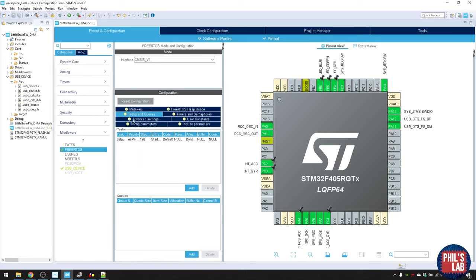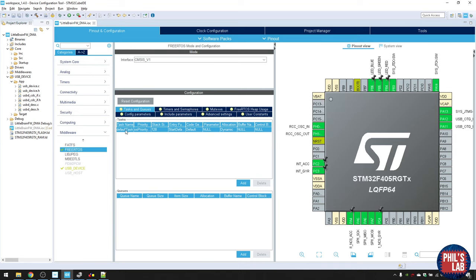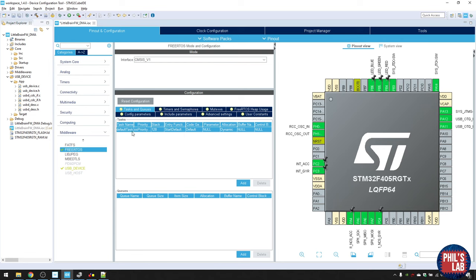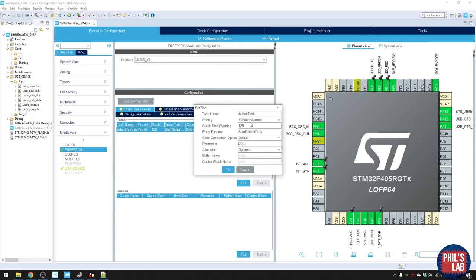Click on the Tasks tab and you can see a default task. Every task has a name, a priority, a stack size specifying how much memory it can use, an entry function name, and memory allocation settings. Double-click to change it. You might need a task for the LED to flash, a task for USB, and so on.